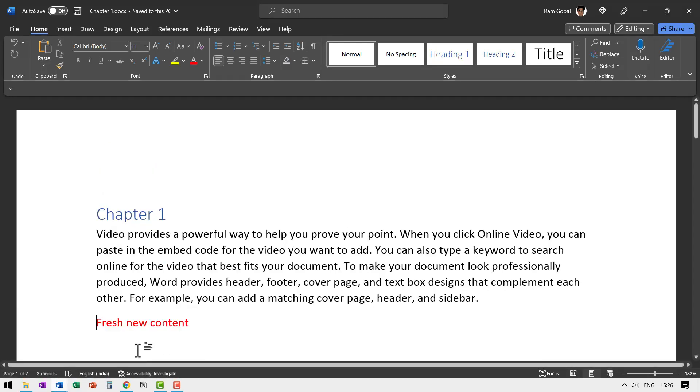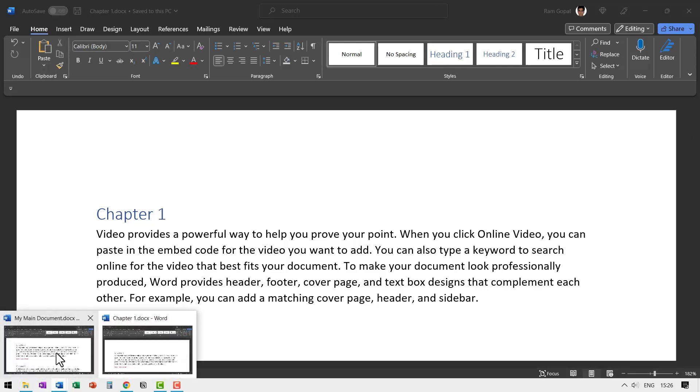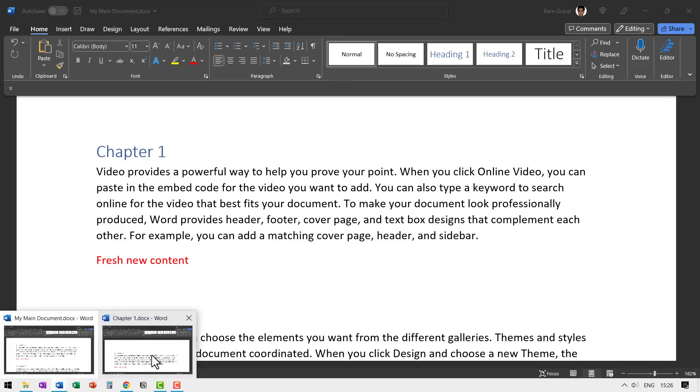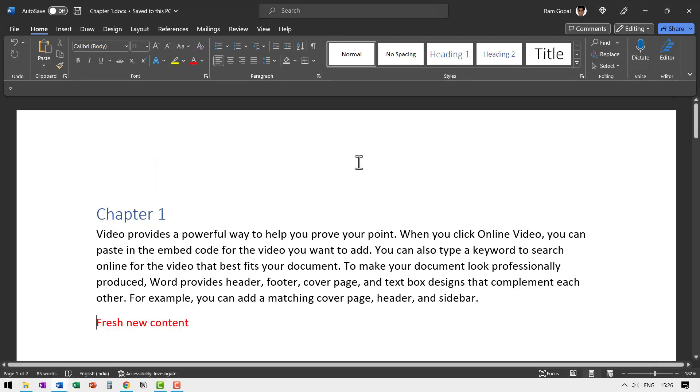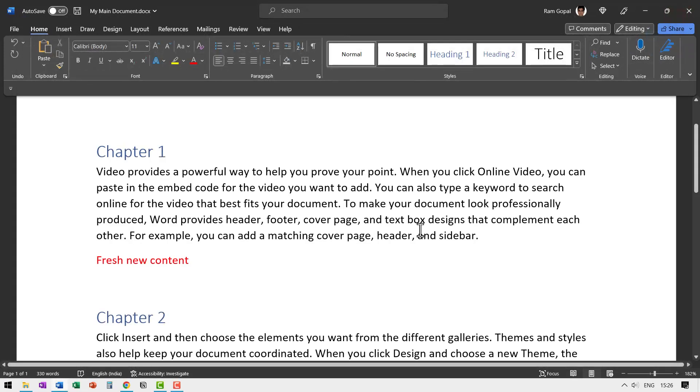Now the same thing holds good for the reverse as well. For example, if I want to make changes to main document and have that automatically appear in the individual ones, then I need to first close this chapter one or the individual document that I'm going to edit, otherwise you cannot do the editing.